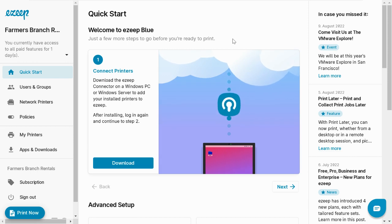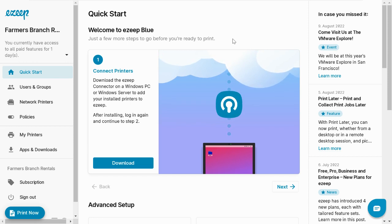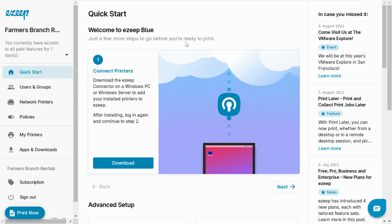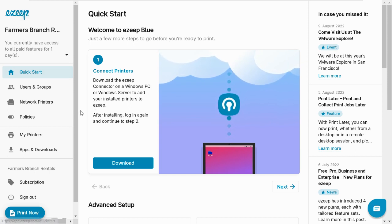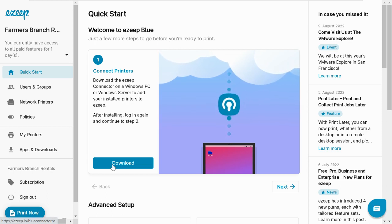In my case, I have a Windows PC at home with two printers, and that's where I will install the connector. So now that you're logged into the Blue Admin Portal on the Quick Start, click on the first step, which is to download the EzeepBlue connector.